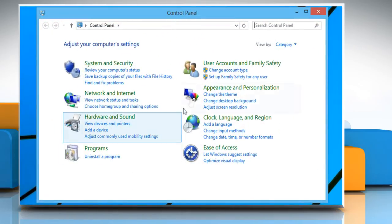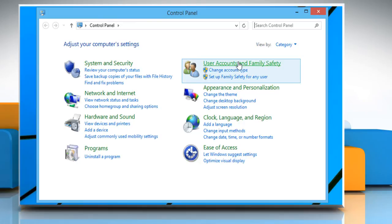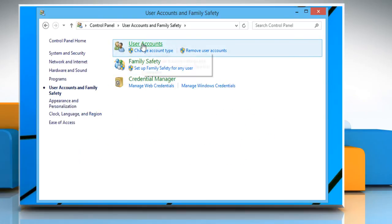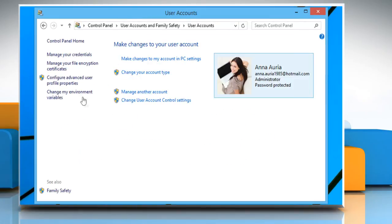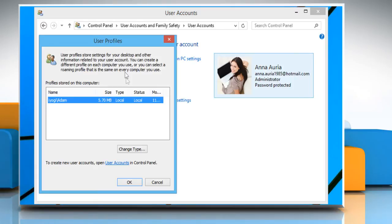Click on User Accounts and Family Safety. Click on User Accounts. Click on Configure Advanced User Profile Properties.